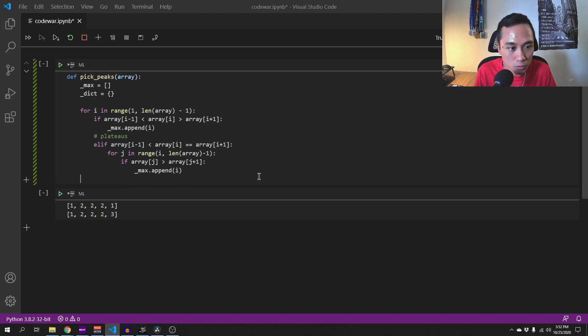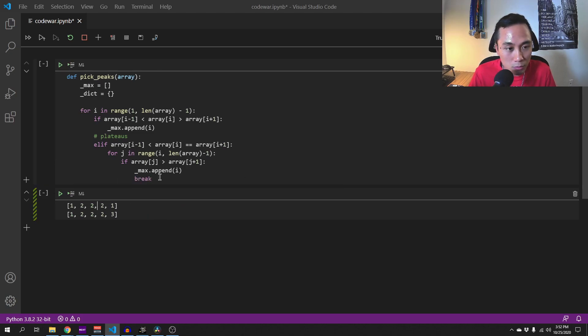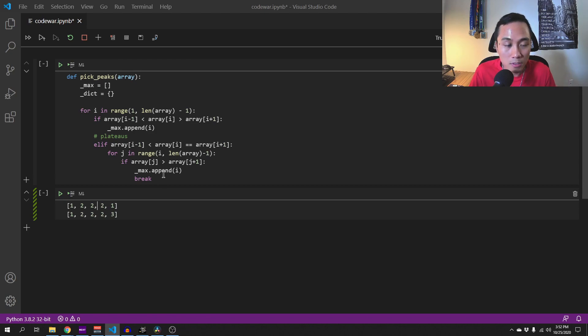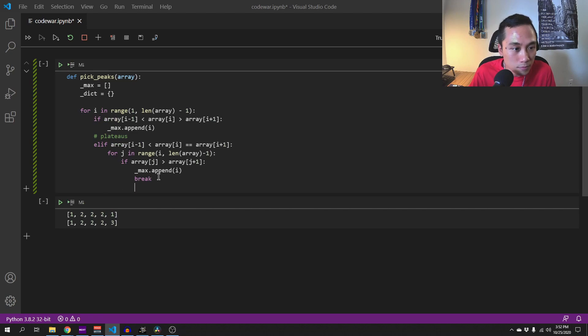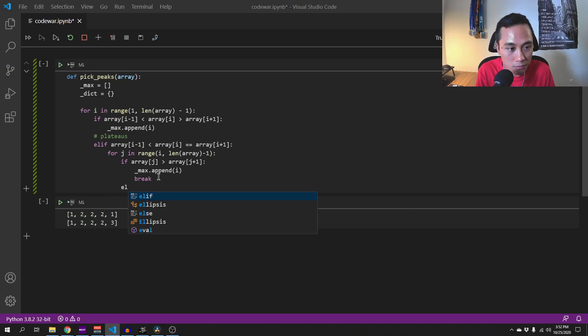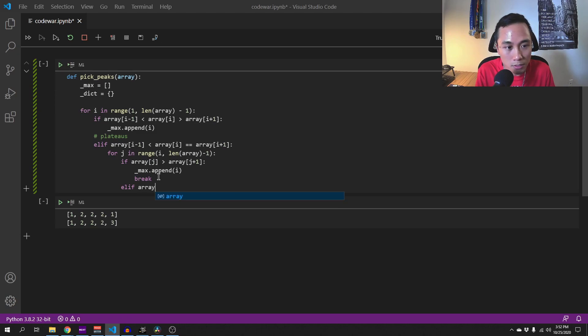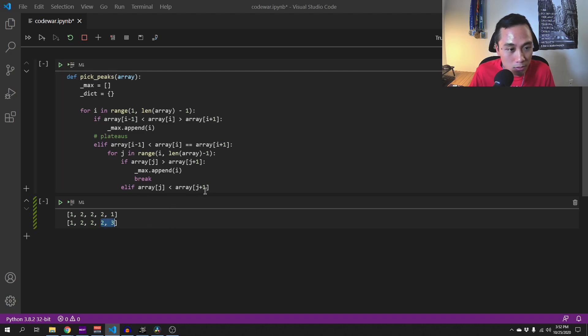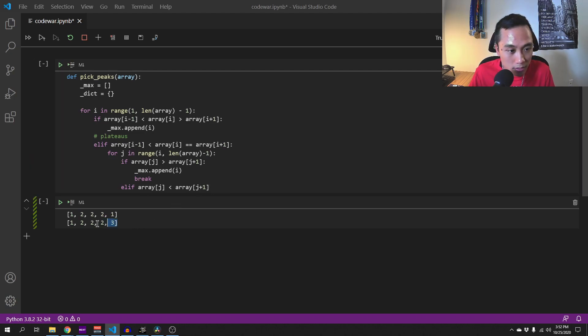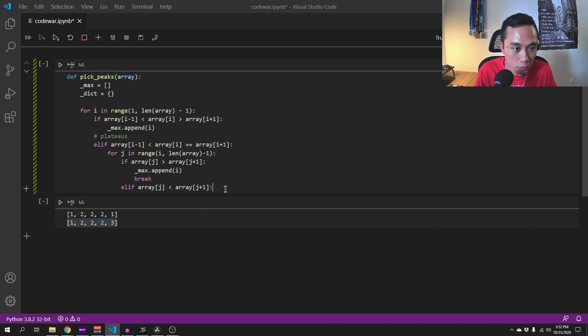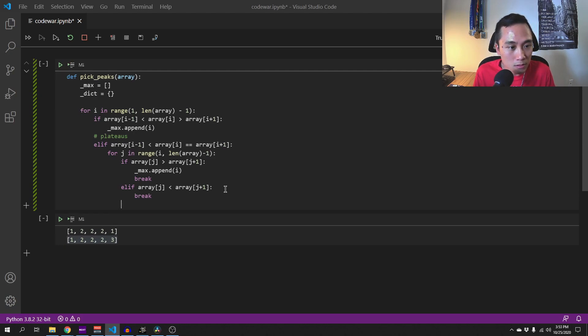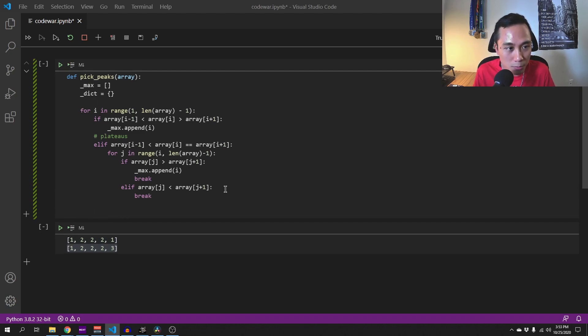And we need to break out the loop because we don't need to loop to the rest of the loop. So when this happens then it is not a local maxima and we can just break out of the loop as well. Okay, so this is our algorithm to find the local maxima.